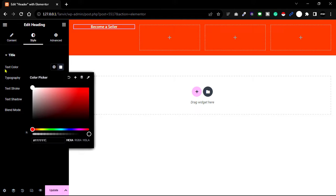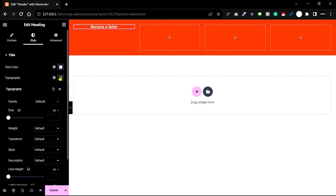Change the font size and font weight to match the design.